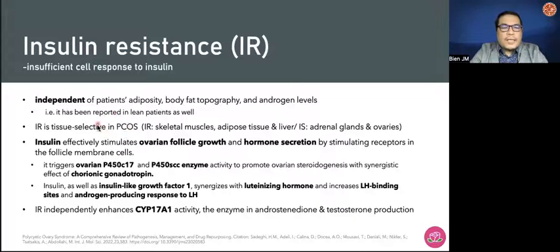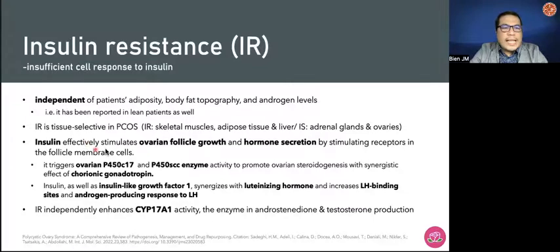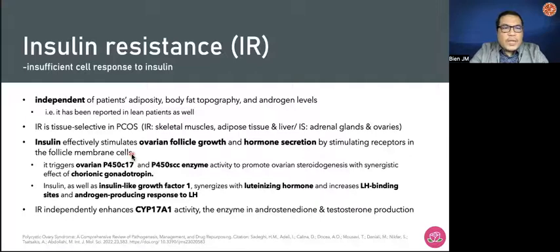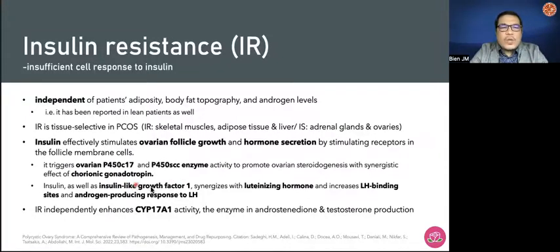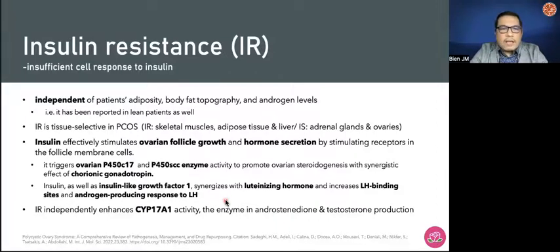It's also noteworthy that insulin resistance is tissue-specific or selective in PCOS. You have insulin resistance in skeletal muscles, adipose tissue, and liver, but insulin sensitivity in the adrenal gland and in the ovaries. Insulin effectively stimulates ovarian follicular growth and hormone secretion by stimulating receptors in the follicular membrane cells. It triggers ovarian P450C17 and P450 enzymes, which promote ovarian steroidogenesis with synergistic effect on chorionic gonadotropin, as well as insulin growth factor 1, which synergizes with luteinizing hormone and increases LH binding sites and androgen-producing response to LH — that is why you have a higher LH-FSH ratio.